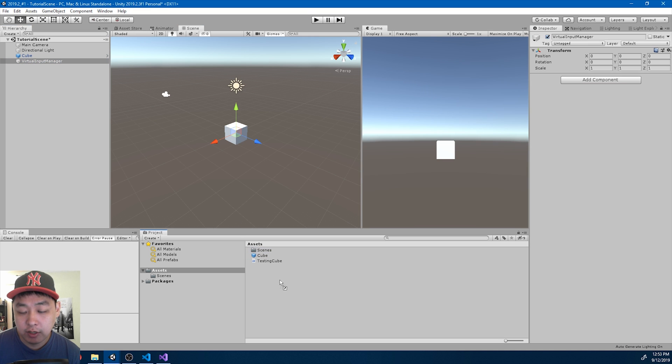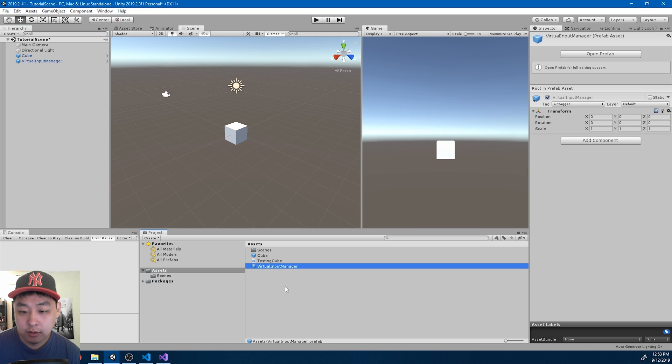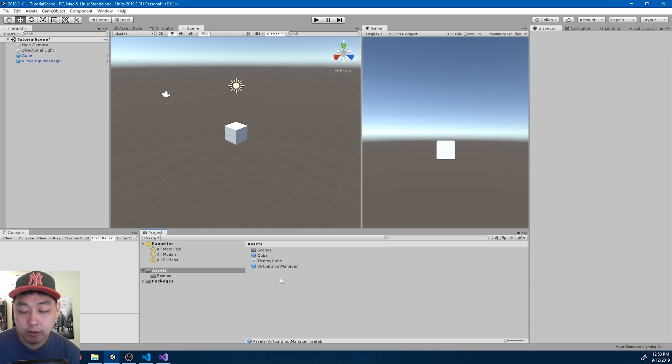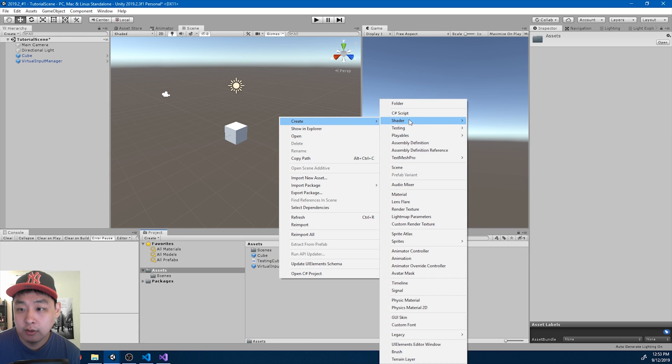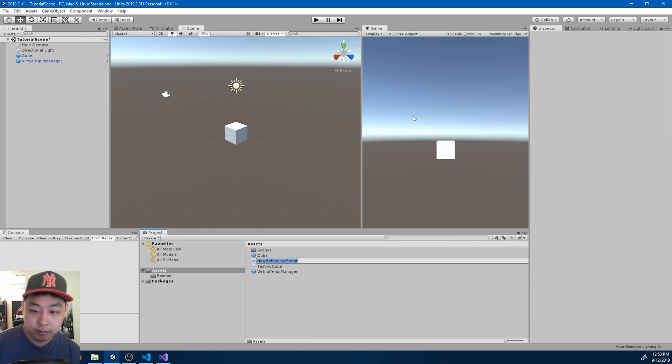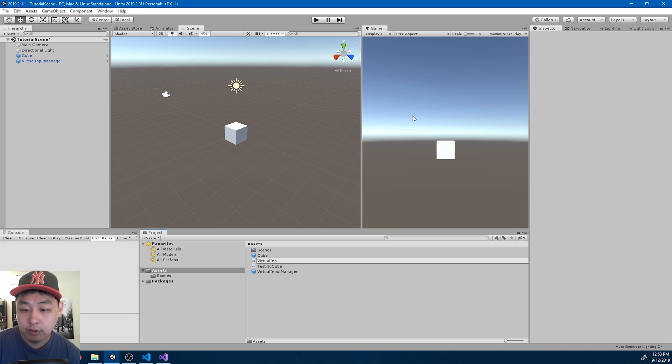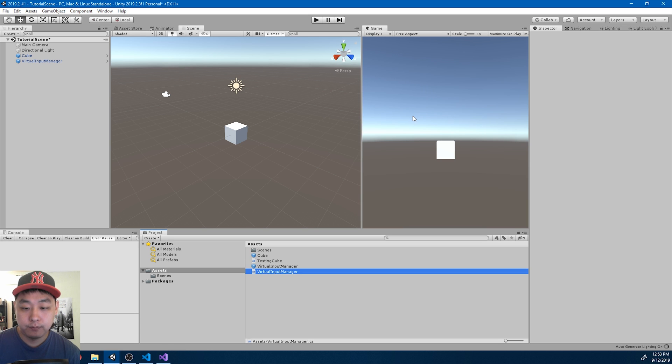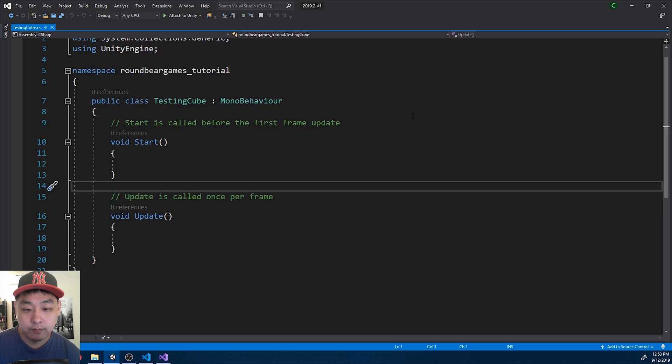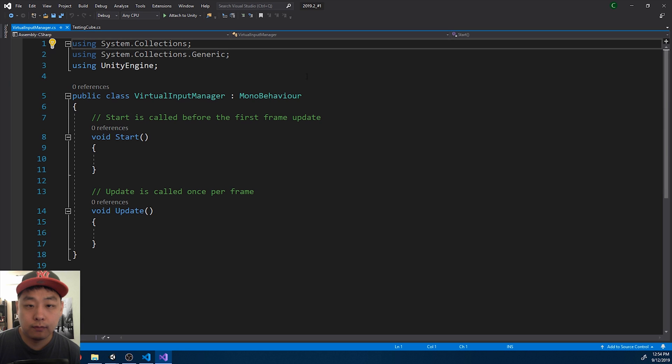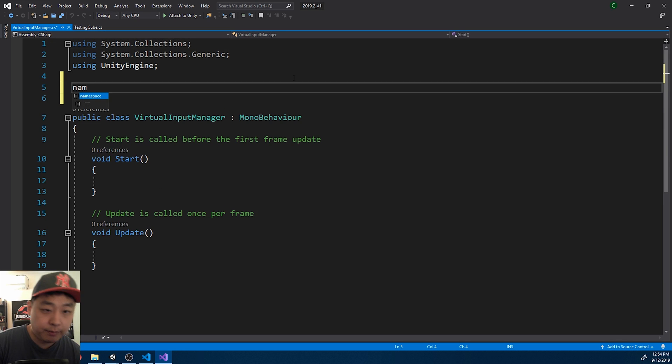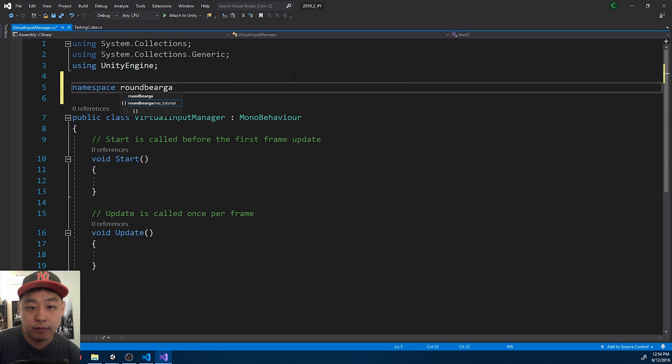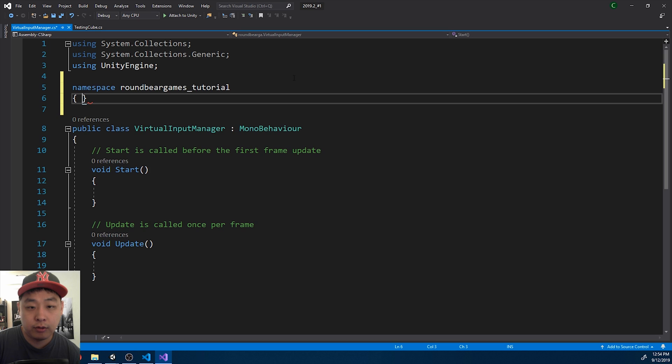Again drag it in to turn it into prefab. And I'll create another C-sharp script, Virtual Input Manager. Go in there. Again, start with namespace BrownBearGamesTutorial.